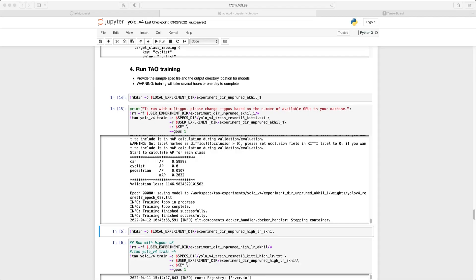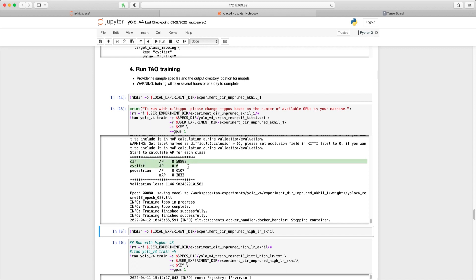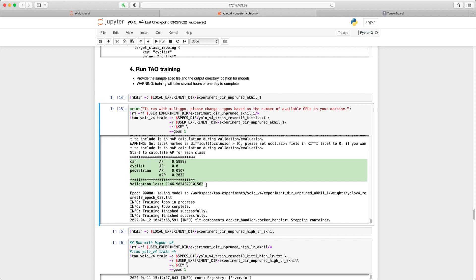The model training is now complete. Let's take a look at the results. We can view the summary of the results in the Jupyter Notebook. Now let's take the results in detail in TensorBoard as well.